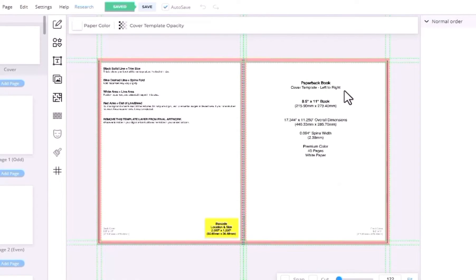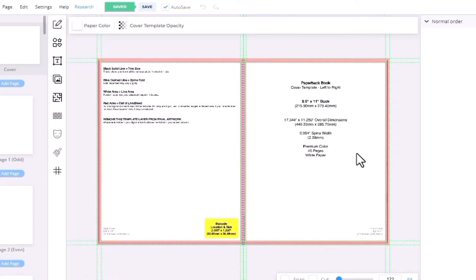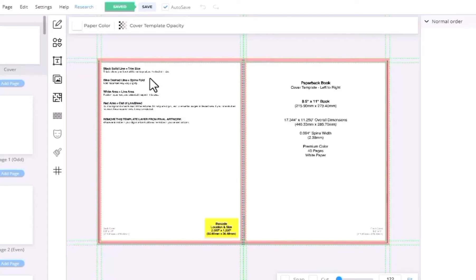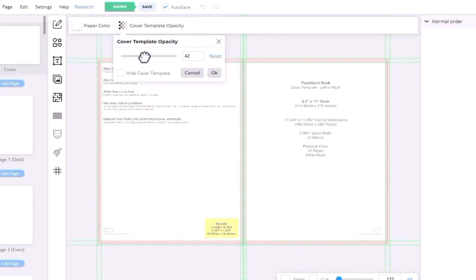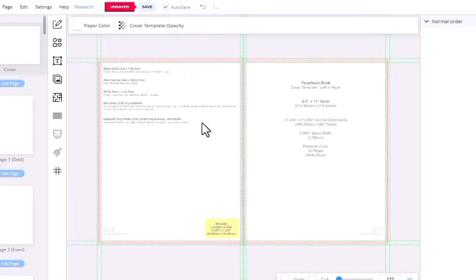This is the front cover, a paperback book with 8.5 by 11 inches, premium color, 40 pages, and white paper. Always consider to apply the content guidelines to your book cover that would include the title and the cover art. Now you can click the cover template opacity and drag the slider to adjust, and then click OK.